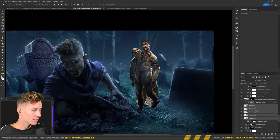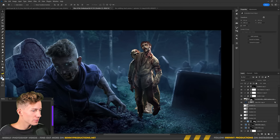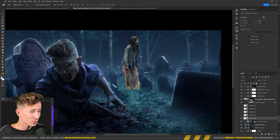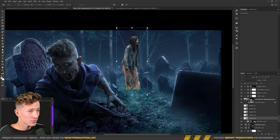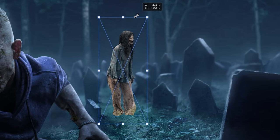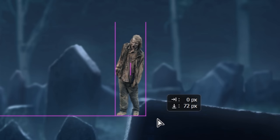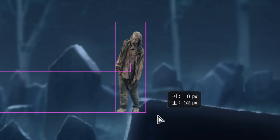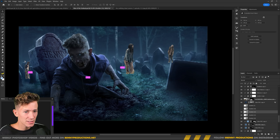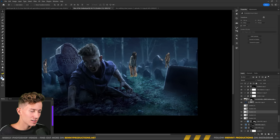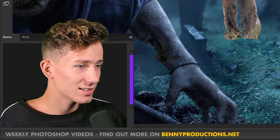Now it's time for some more zombies in the background. These aren't going to be too prominent, but I want something lurking around. Let's put her right there, and this one in the background here, and also one on this side. That's enough — it shouldn't be too crowded. Let's go and blend these in.